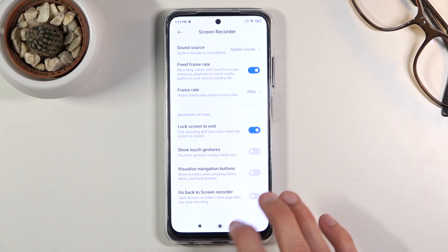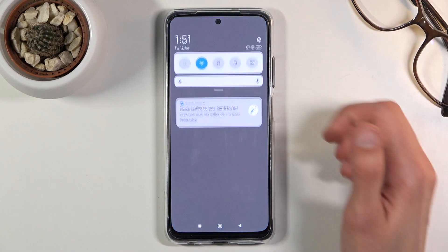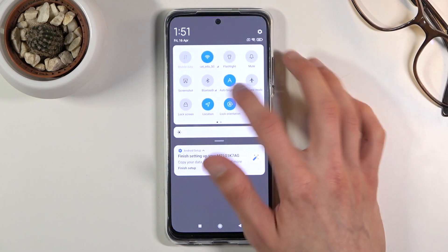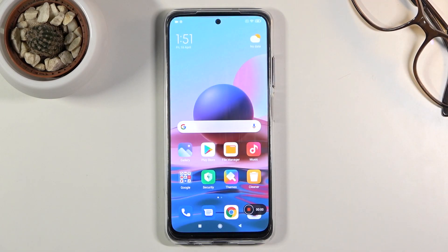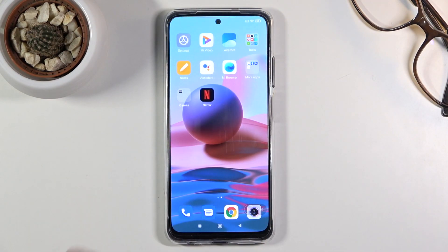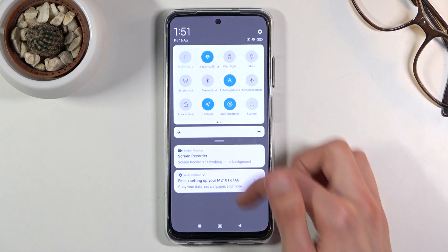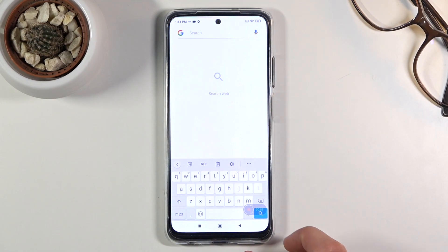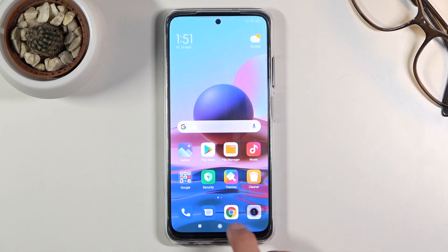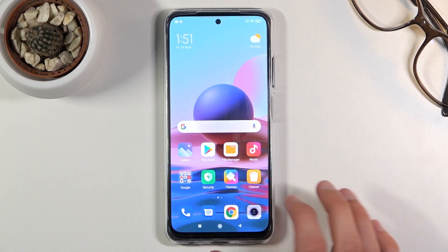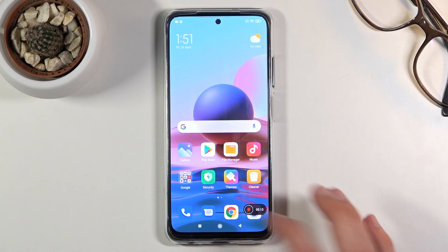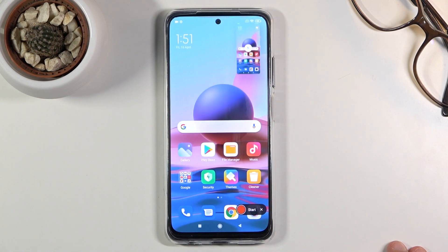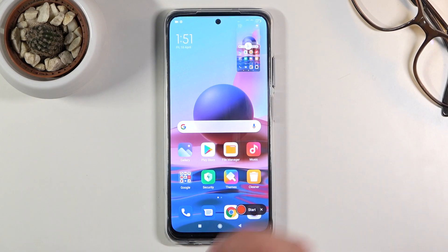So once you've set everything up, quit the settings, go back to the toggle, and tap on it — this will immediately start recording as you can see. Whatever I do right now will be recorded by the phone, with the exception of a couple of apps. For example, if I were to open Netflix, it actually wouldn't record it, so just putting that out there.